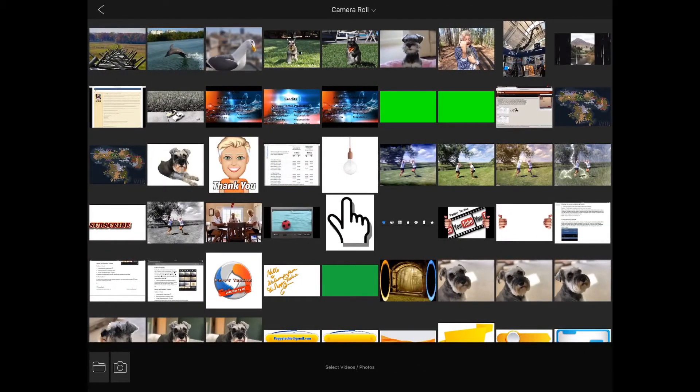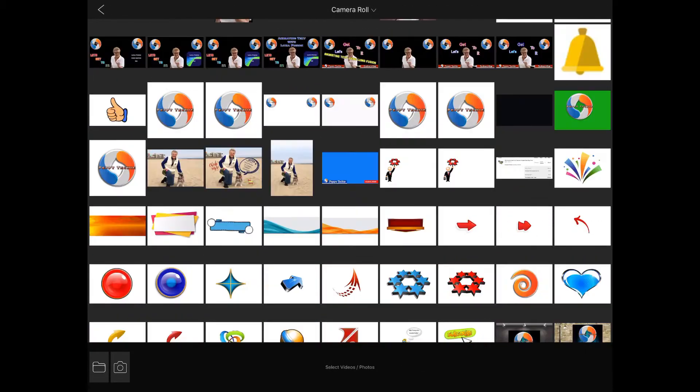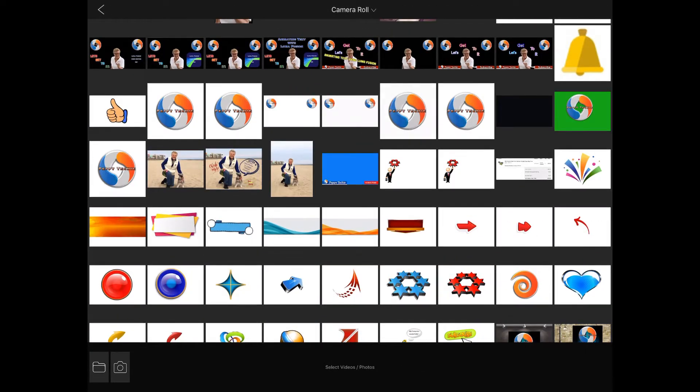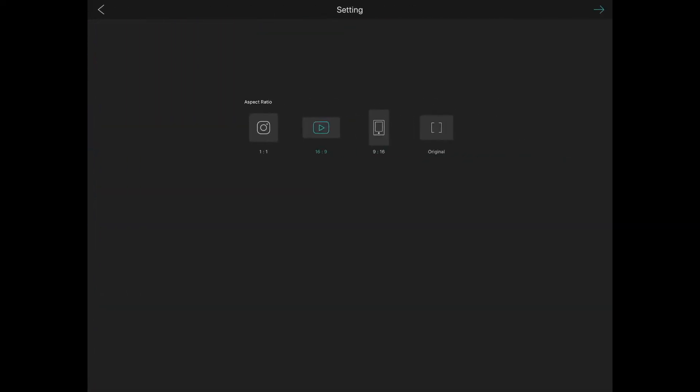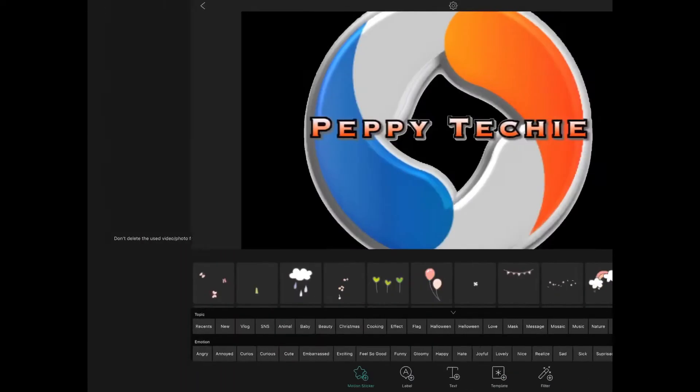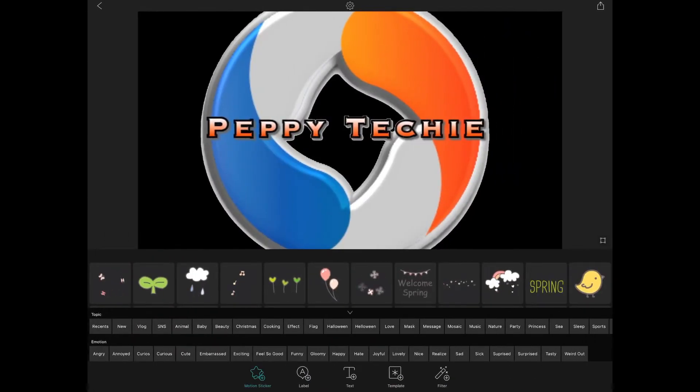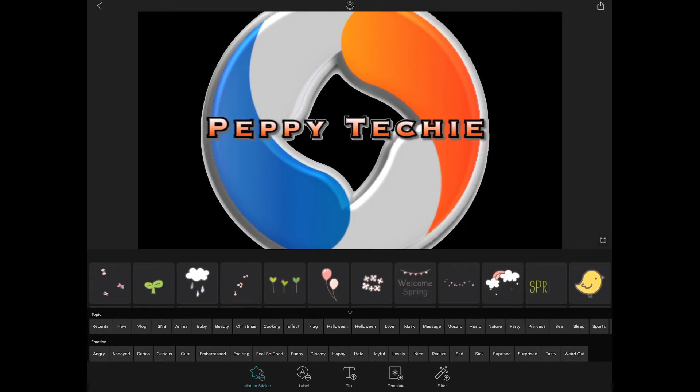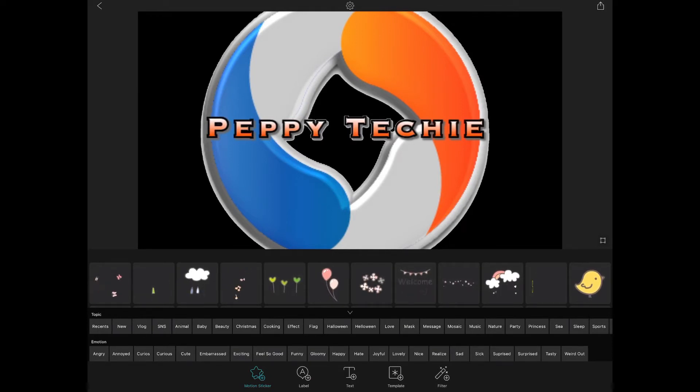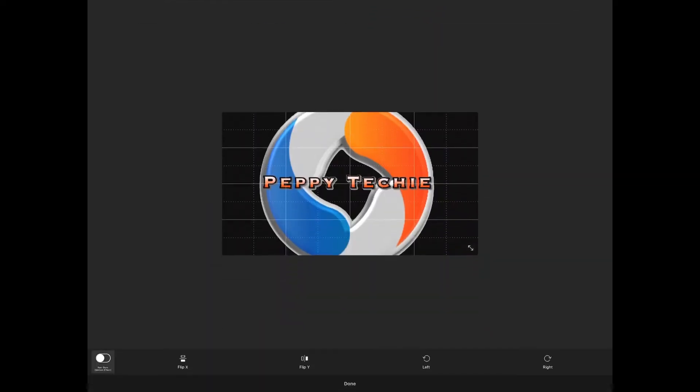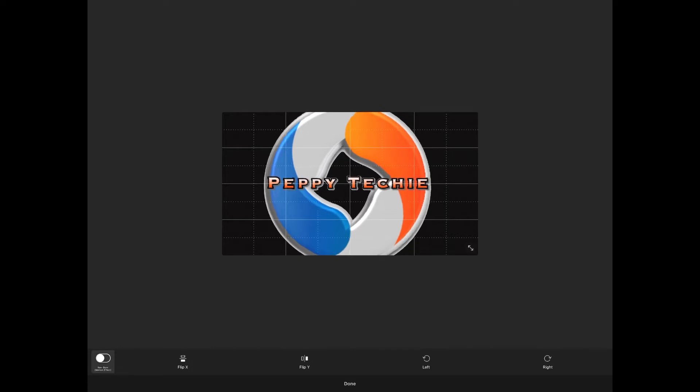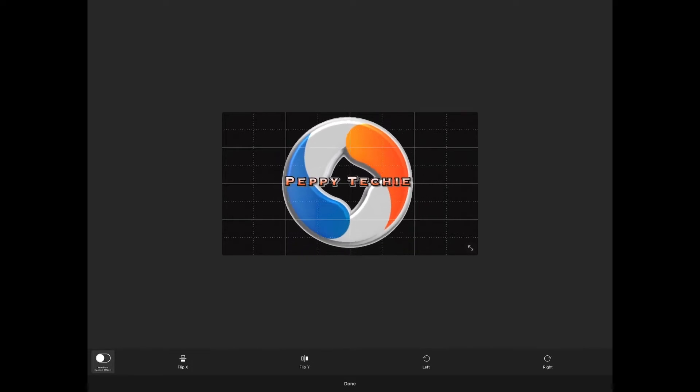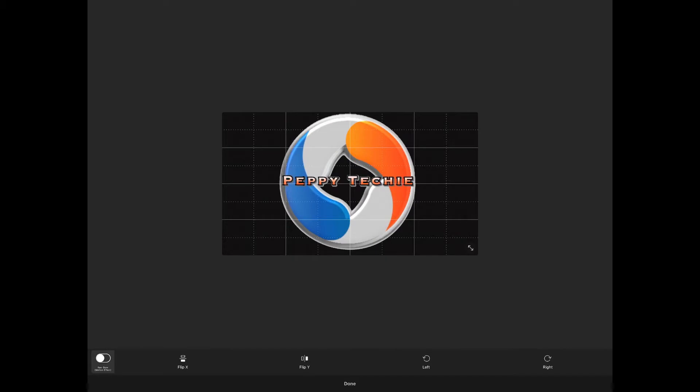So I'm going to click on motion photo. I'm going to go to my peppy techie picture right here. Choose 16 by 9. The picture you can see is too big. Right here is four corners with little dots. I'm going to use that. Squeeze with my two fingers to make this fit perfectly in the space.